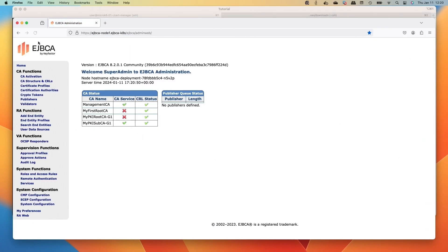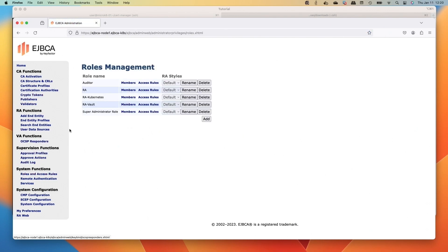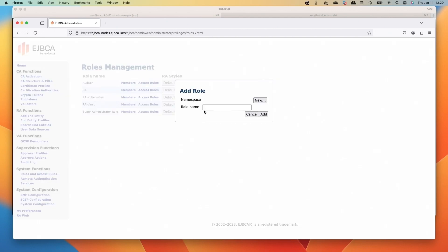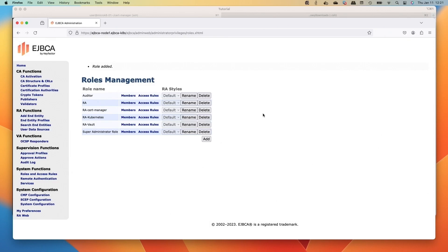Go to the web browser, and then we're going to go down to Roles and Access Rules. We're going to add to create a role for the cert manager, so RA-cert-manager we'll call it. We'll add.